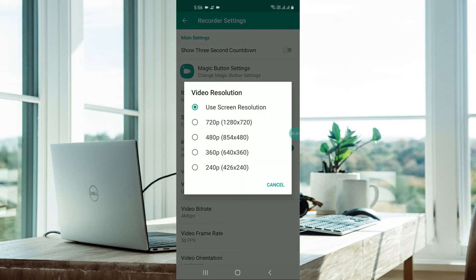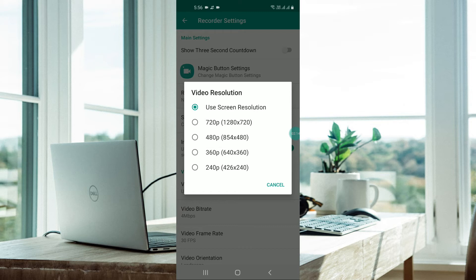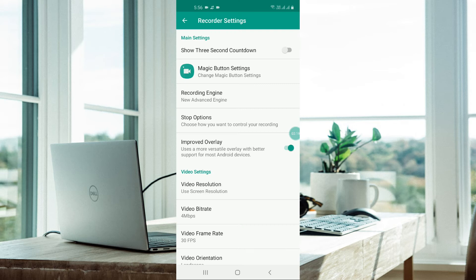I would recommend you to use screen resolution only, because screen size may vary for different phones. So I always use screen resolution and I recommend this option as well.